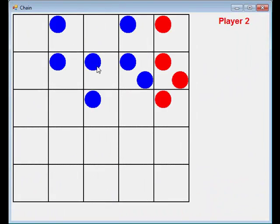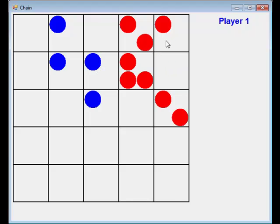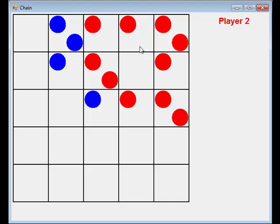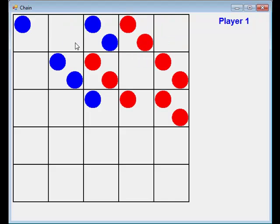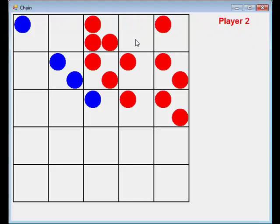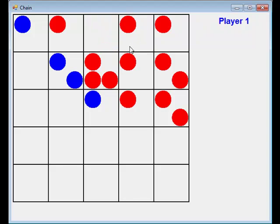The Chain Game is the final game that the student will write in this course. In this game, the student will use as many of the concepts learned in this course as possible. They will use their knowledge of graphics, user input, game logic, and more to complete this program.